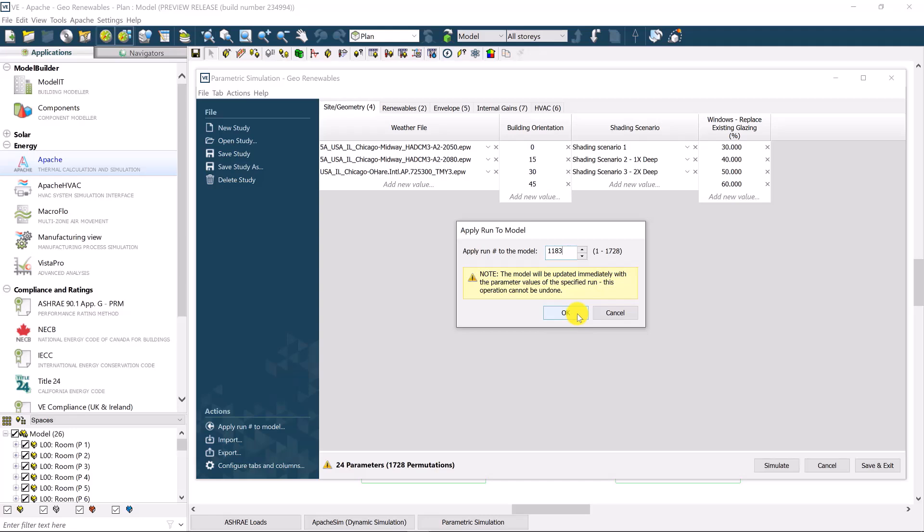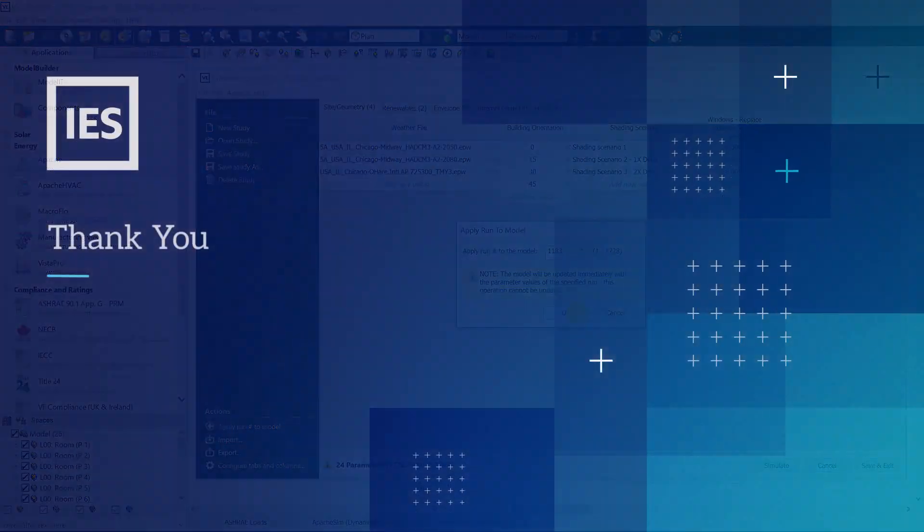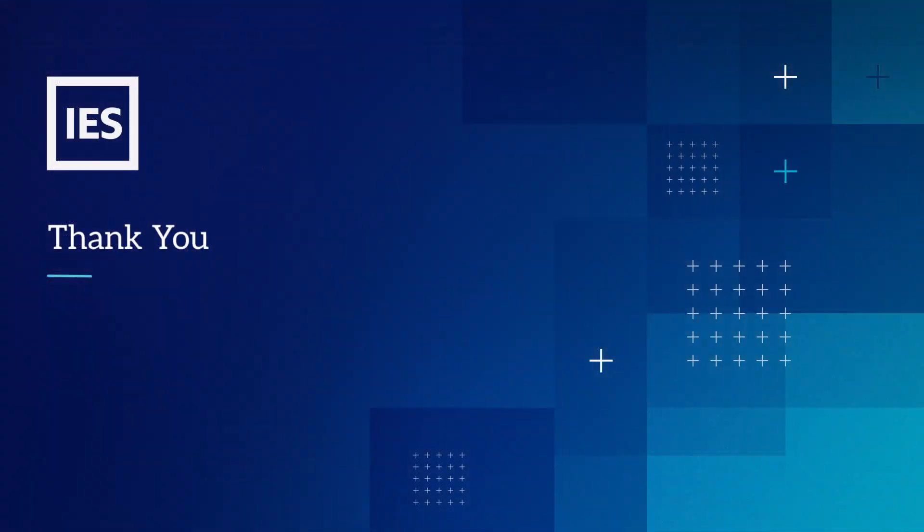And that's it. Thank you for watching this brief video about parametric simulation in the IESVE software. For more information about other IESVE features, please subscribe to our YouTube channel or visit the website at IESVE.com.